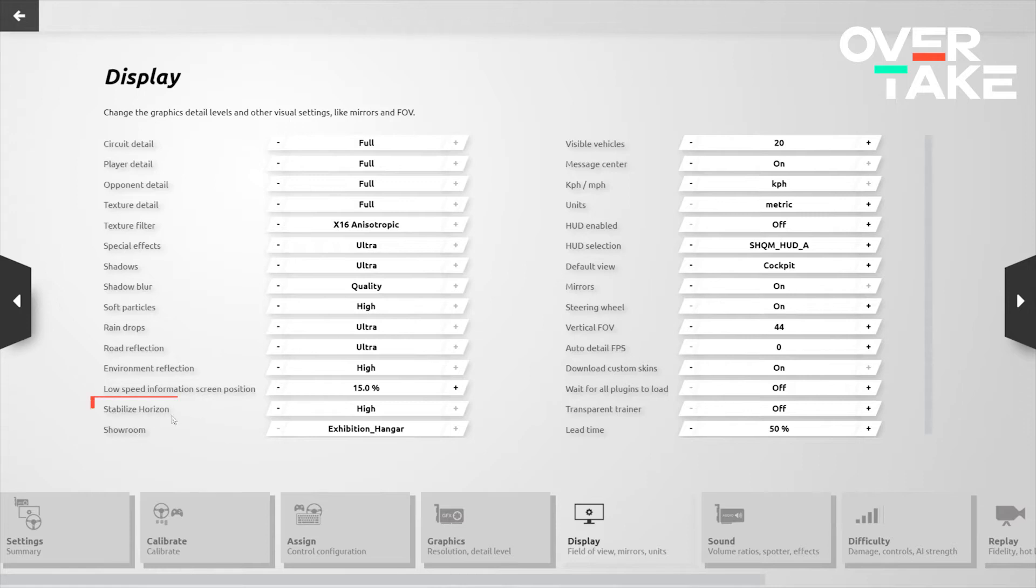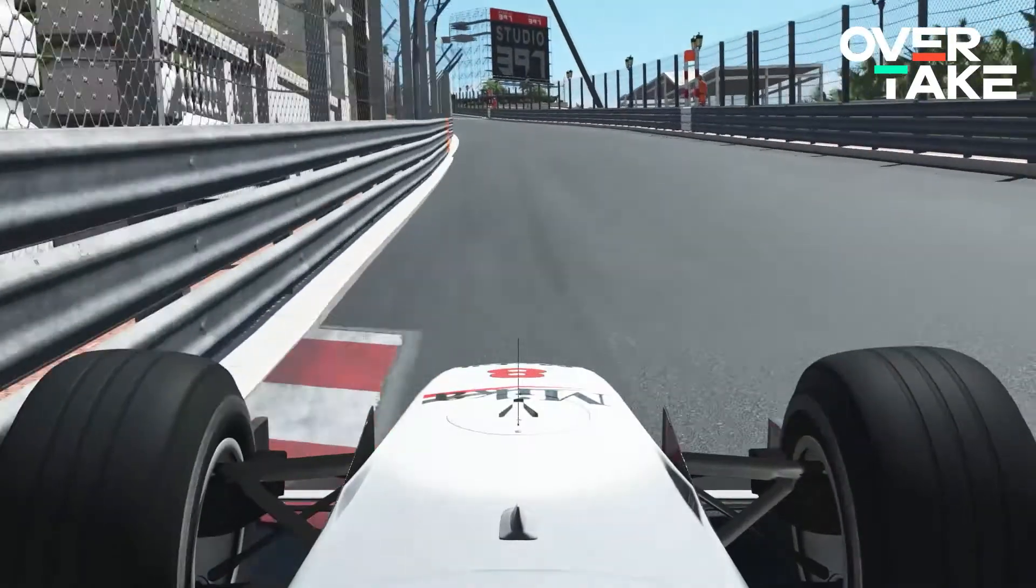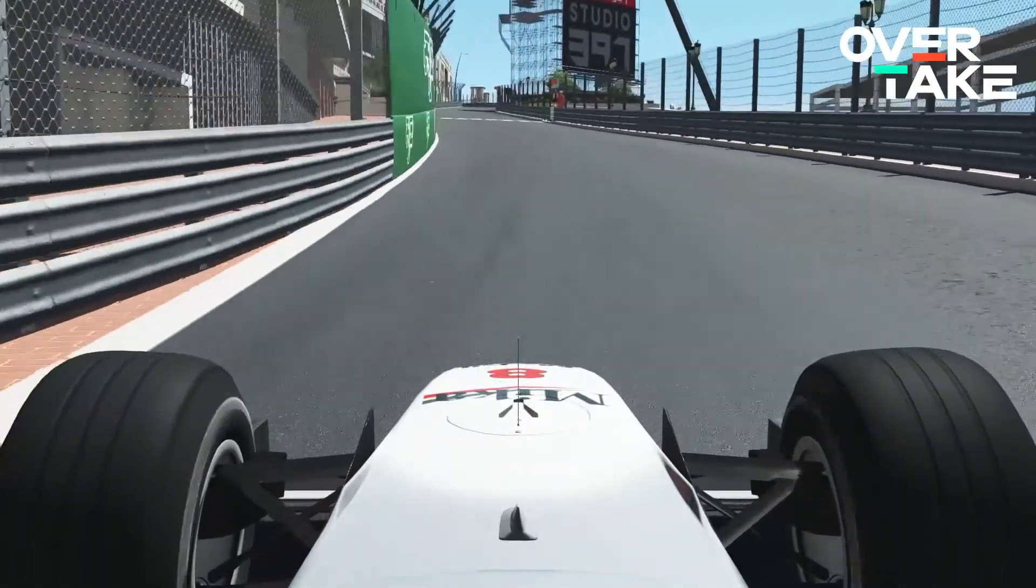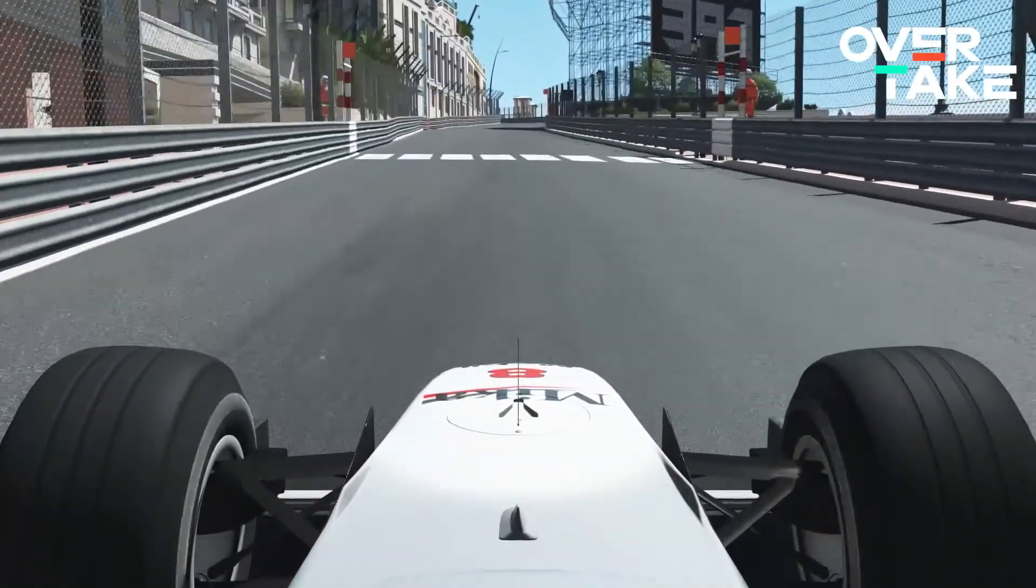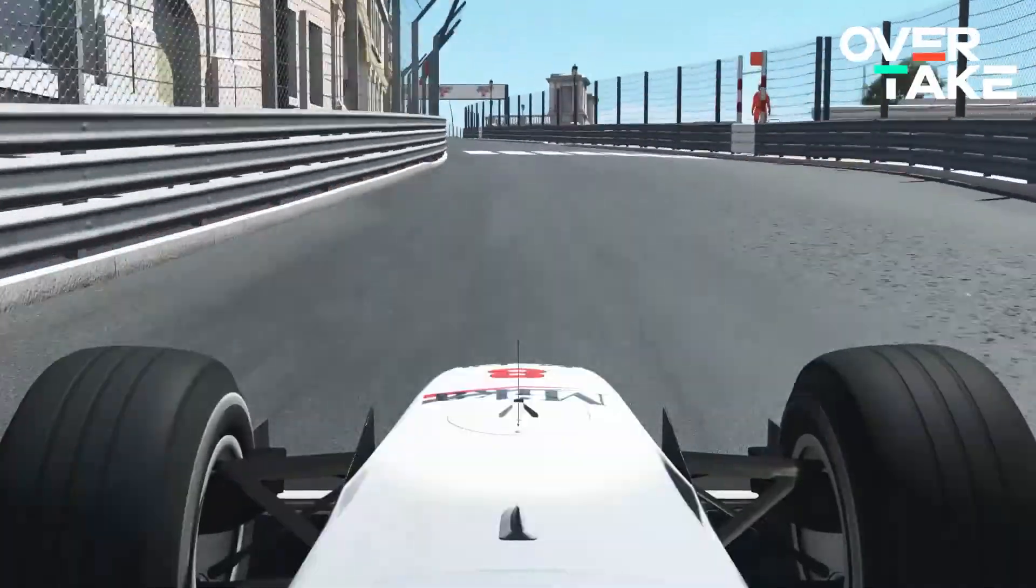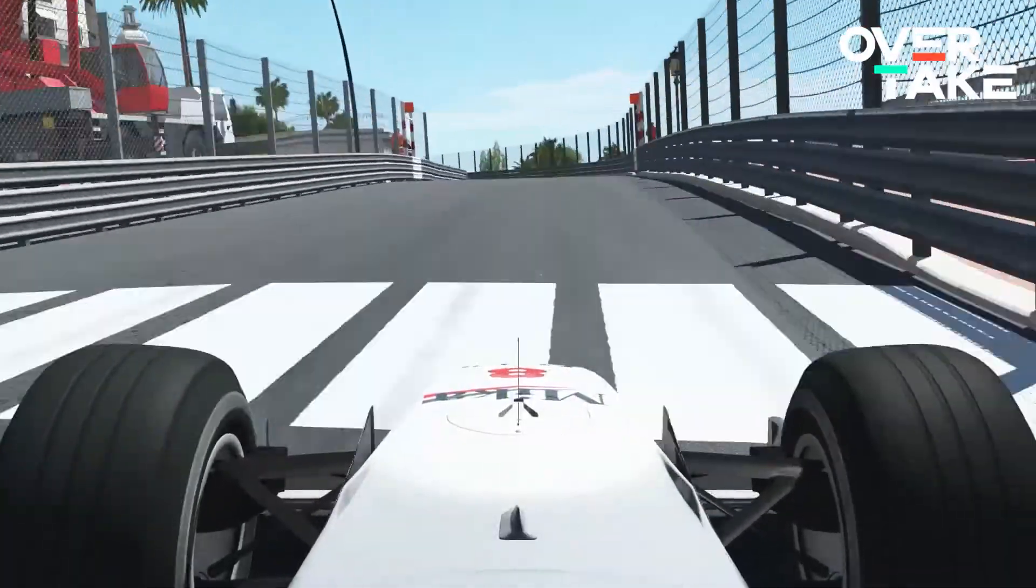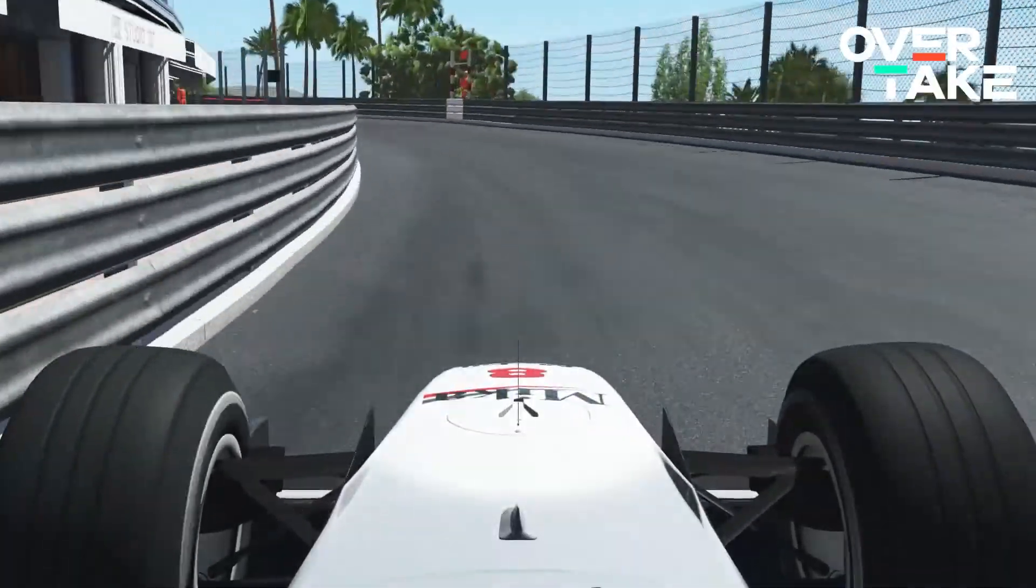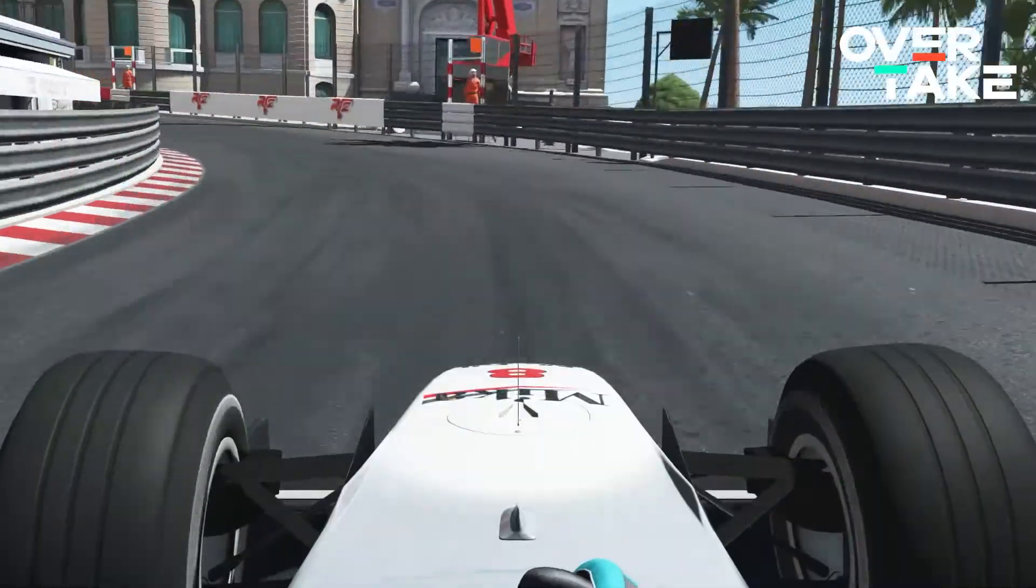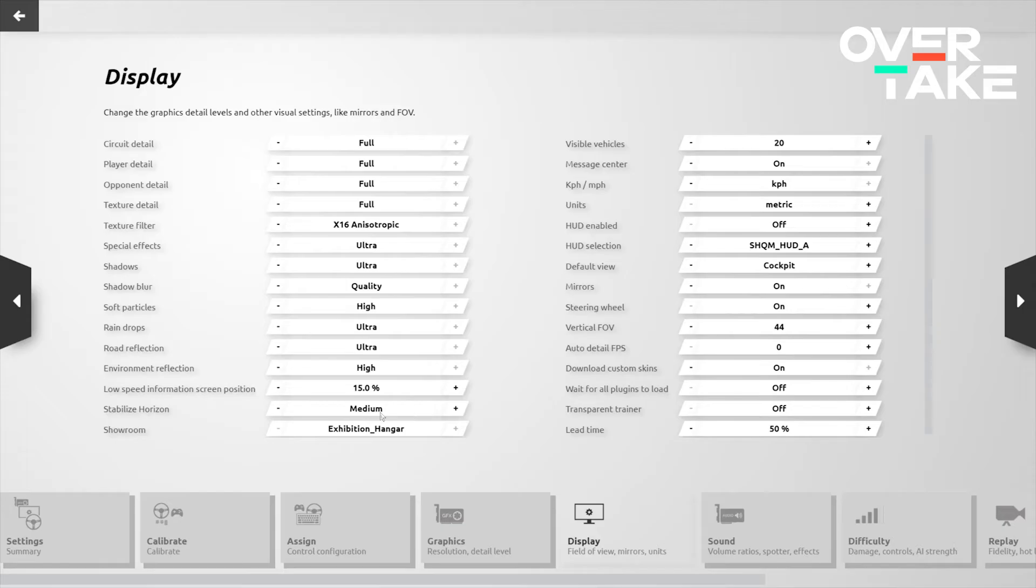We'll move on from here to some settings that are less about the graphic quality and more about your personal experience. So, Stabilize Horizon is a big one. If you have this completely off, it essentially determines how much your cockpit shakes versus how much the horizon or the world outside shakes. If you have it completely off, your cockpit will be solid and steady, but the outside world will shake quite a lot. You'll find that if you're driving in a very high downforce car on a bumpy track at high speed, this can induce some pretty crazy motion sickness. So, I would personally suggest having it at least at medium, if not at high, where I currently run it myself.